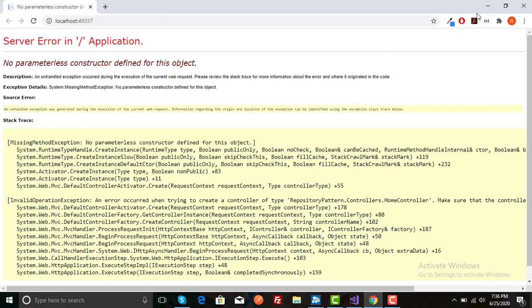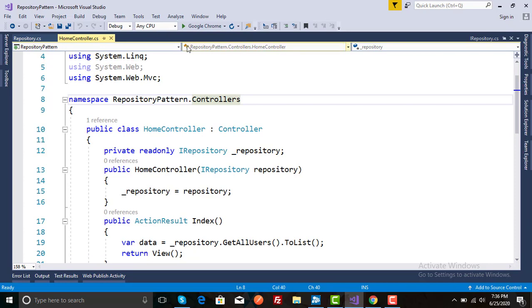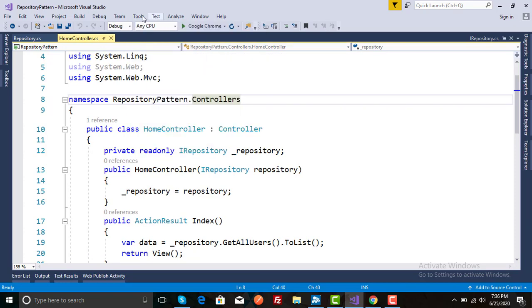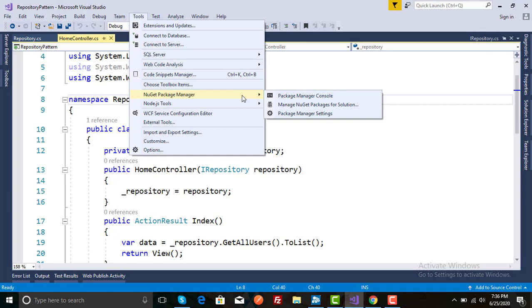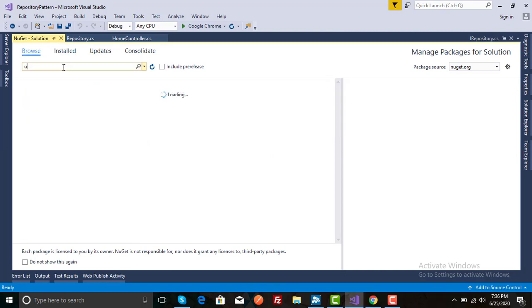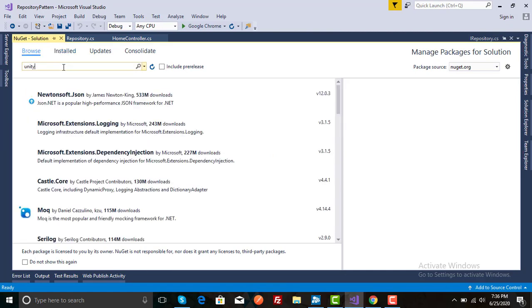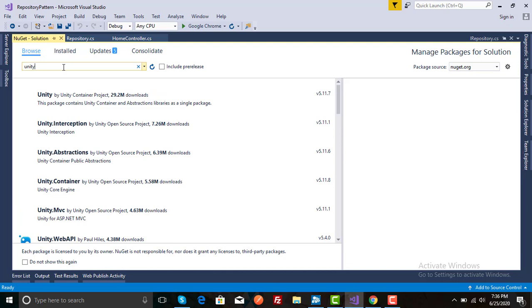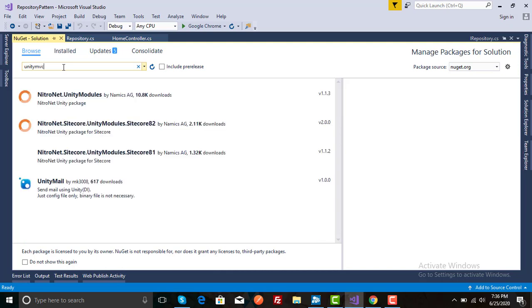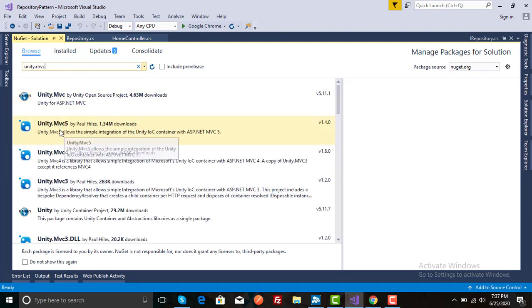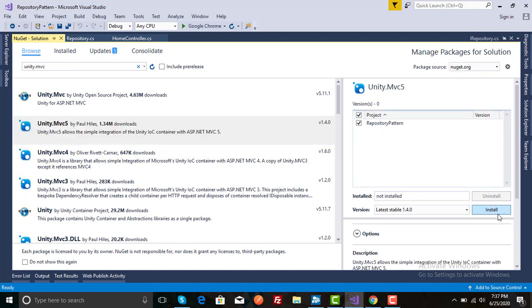So what we have to do in order to solve this error? First of all, close this project and go to your tools. Then search for NuGet packages for solution. In browse, search for Unity.MVC. Select this one and install in your project.